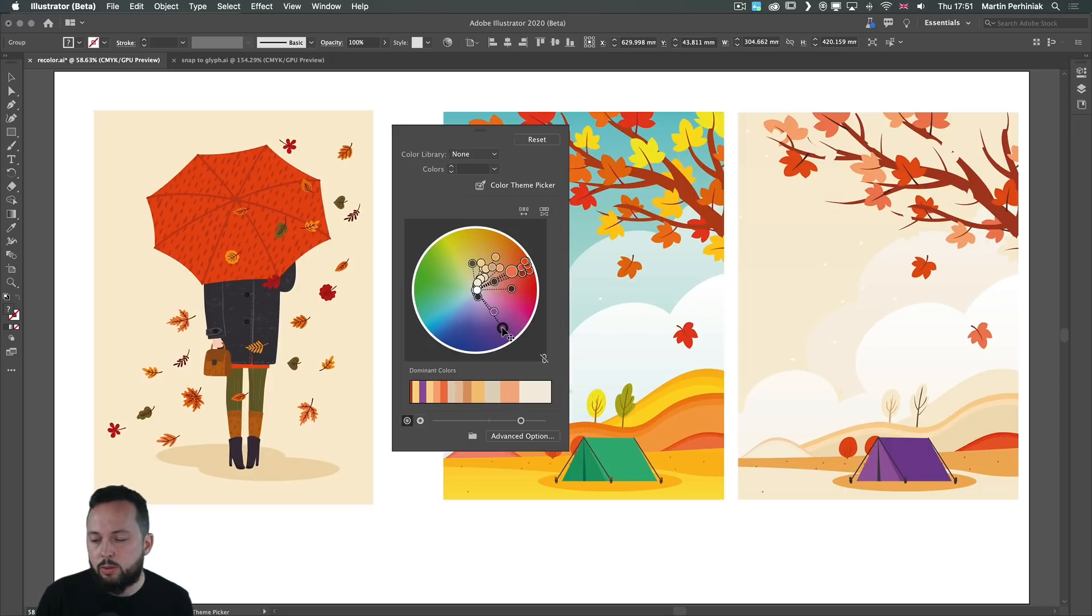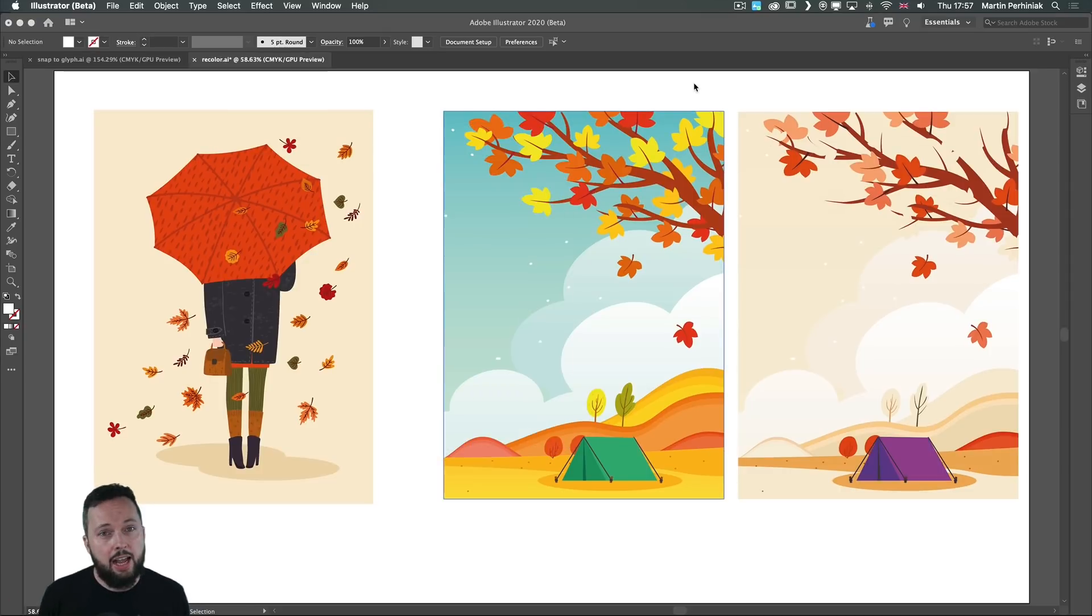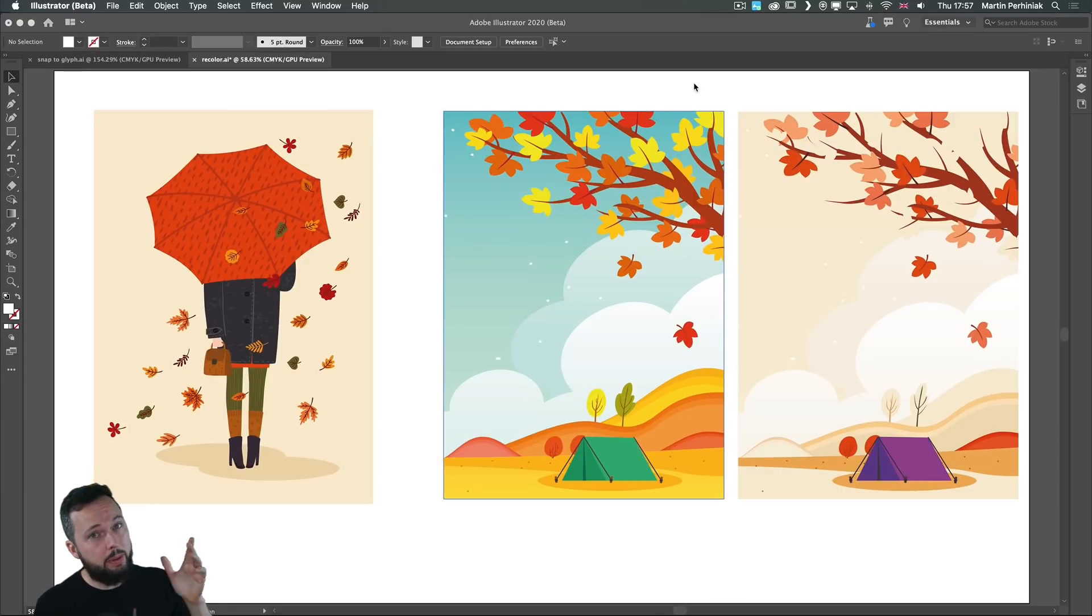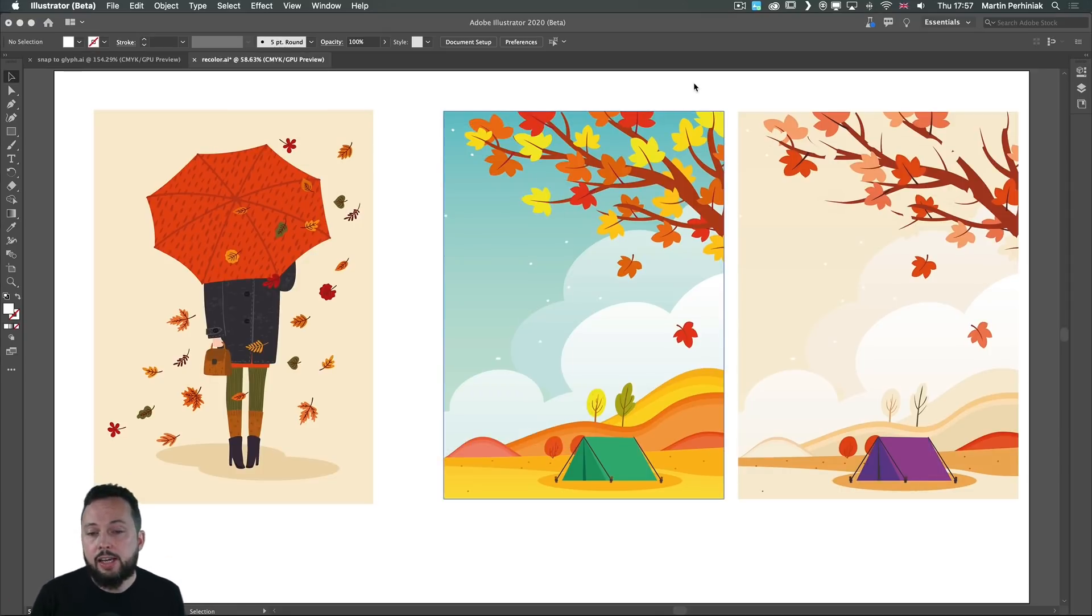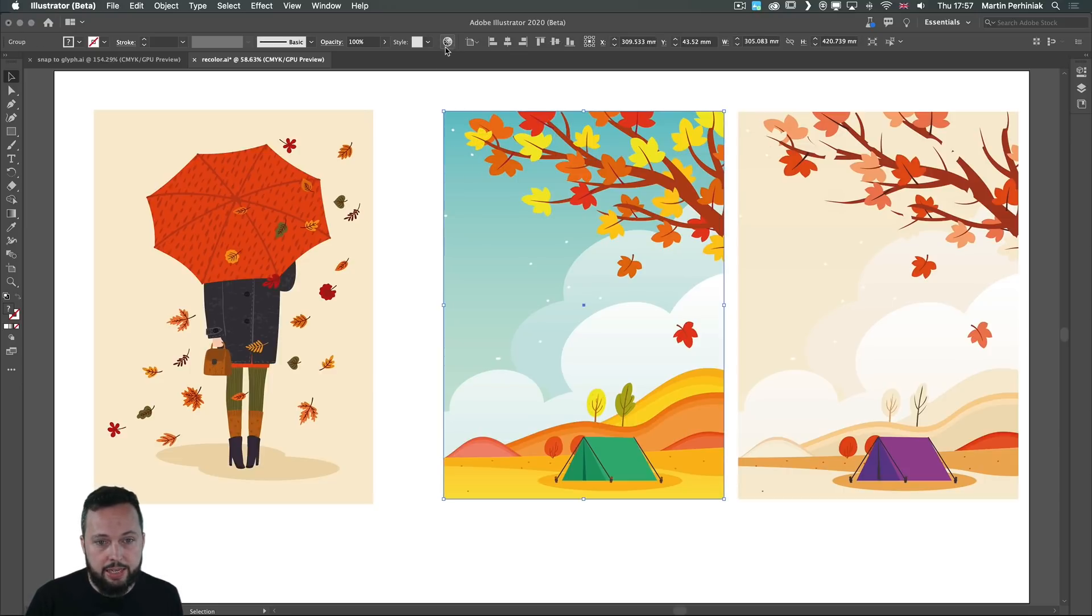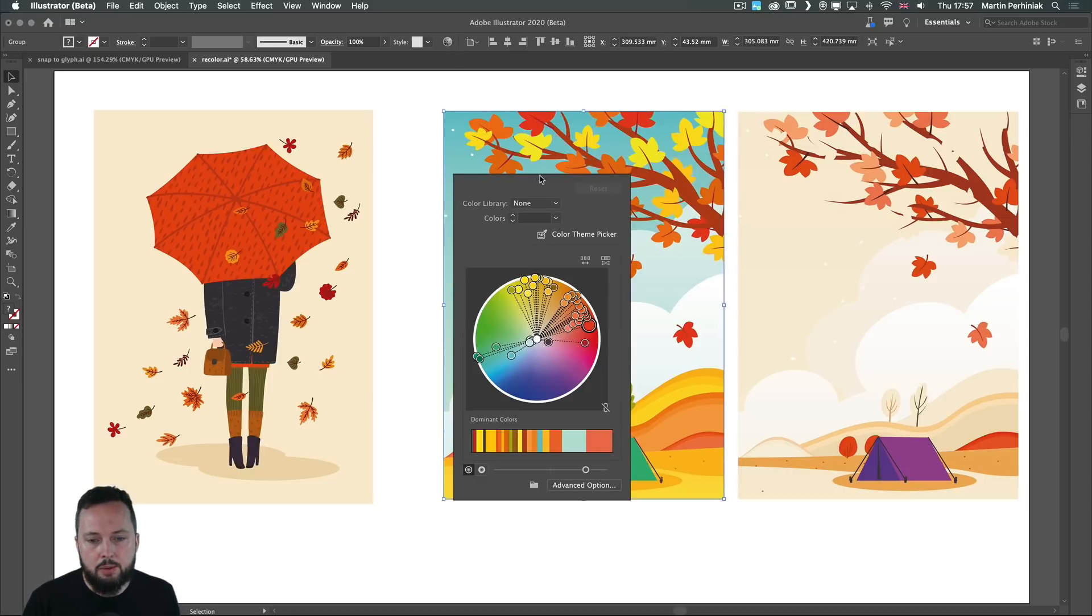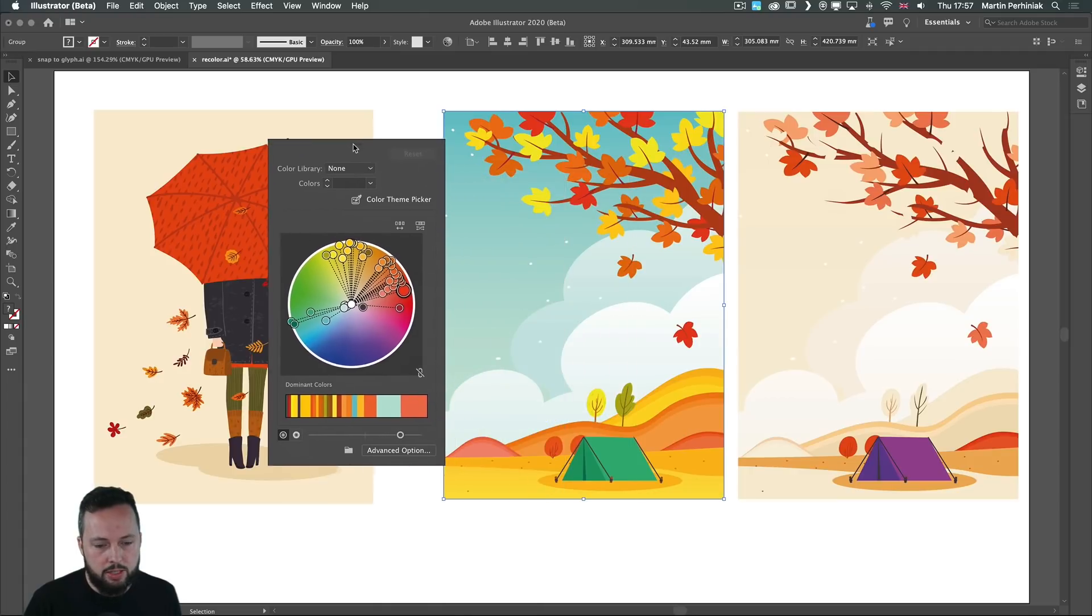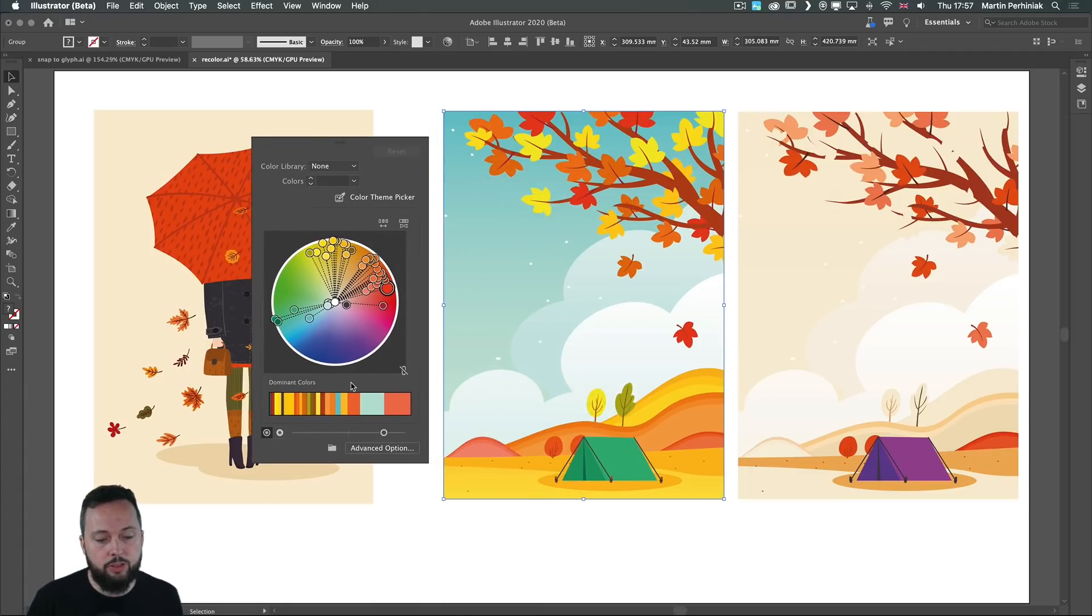I think that goes better with the general color palette. And you can already compare the colors from before and after but let's use the recolor artwork again in this case on the illustration in the middle. I'm going to move this slightly to the left and show you a couple of additional cool features.